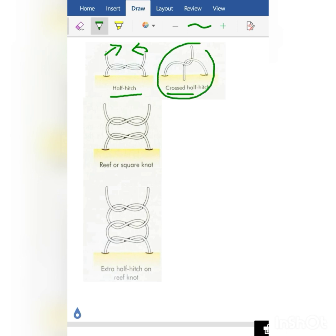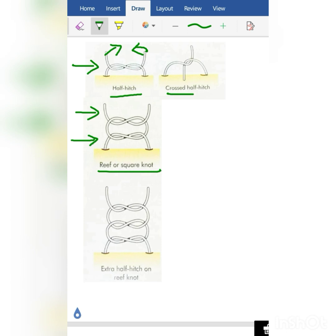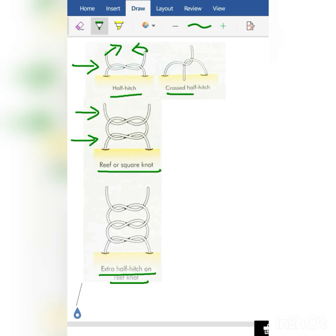The next knot is the reef knot or square knot. Look — it has two throws. The half hitch knot had a single throw, whereas the square knot or reef knot has two throws: the first throw is a single throw and the second throw is also a single throw.